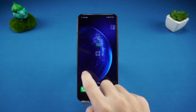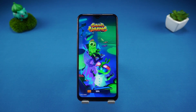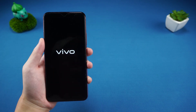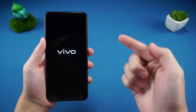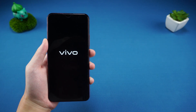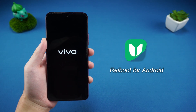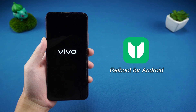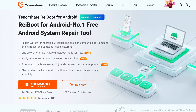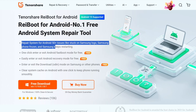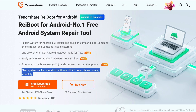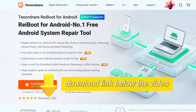After the reset is complete, it can help you solve most phone freezes and system problems. If the above two methods cannot reset your phone, you can consider using the ReiBoot for Android tool to reset your phone. It can solve more than 50 problems of the Android system, clear system cache with one click, and keep the phone running smoothly. You can find the download link below the video.